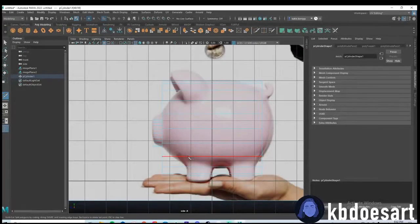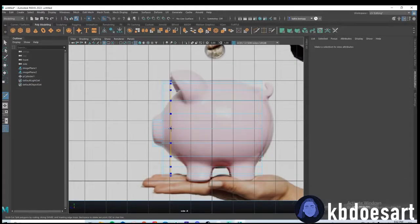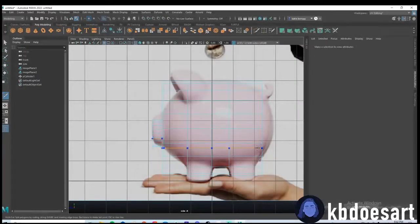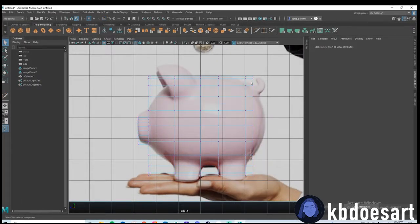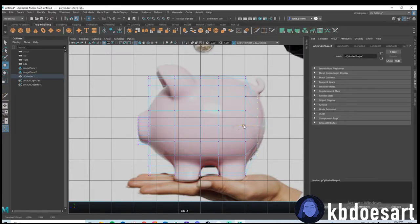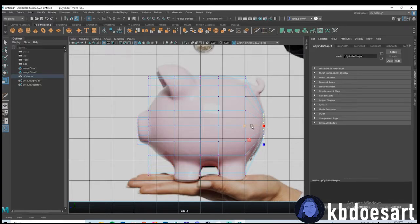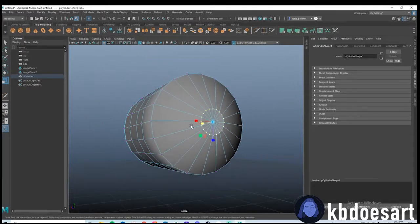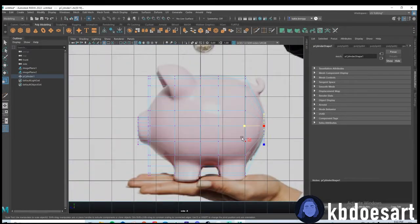Hold Control while using the multi-cut tool and left mouse click to make edge loops. I'm going to make them where there are big changes in depth. Then go into vertex mode, select all the vertices in an edge loop, hold R and scale them as needed. This last edge loop definitely needs to come out further. Hold Control and scale up on the horizontal axes so it scales on both axes and keeps the object symmetrical.